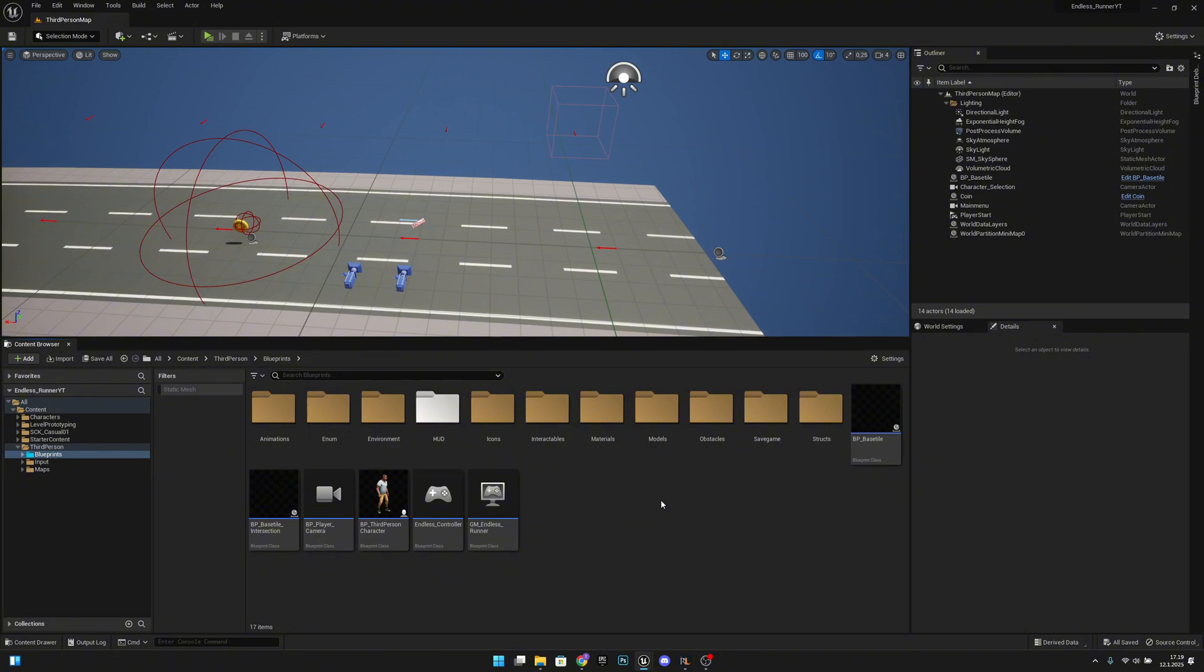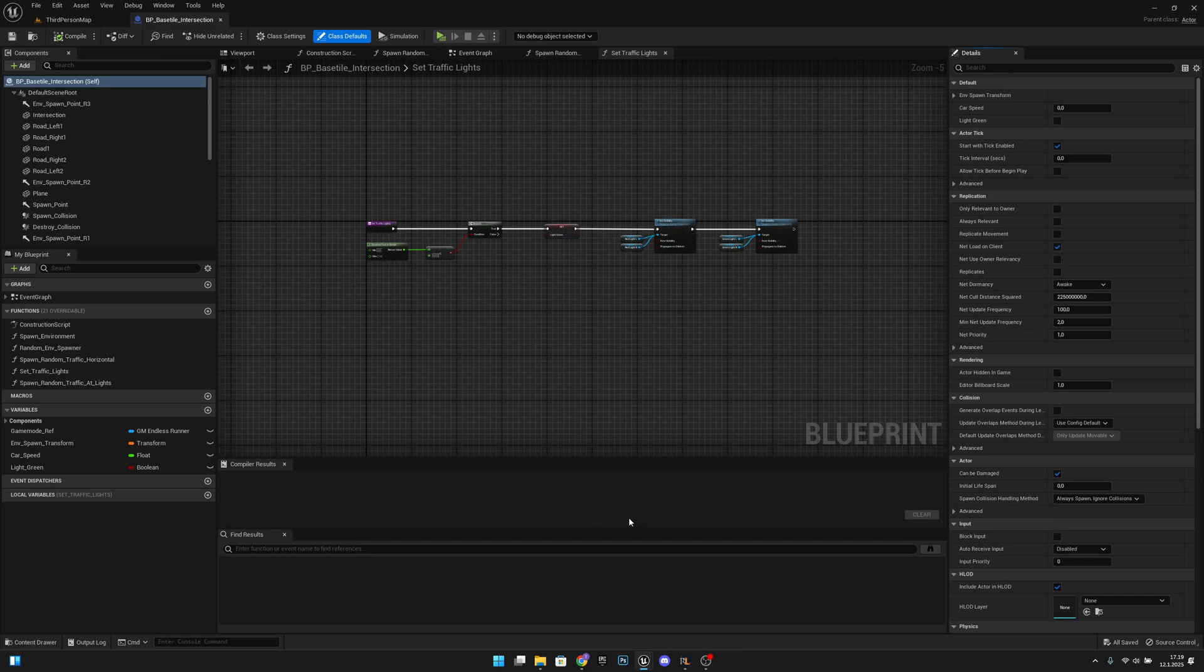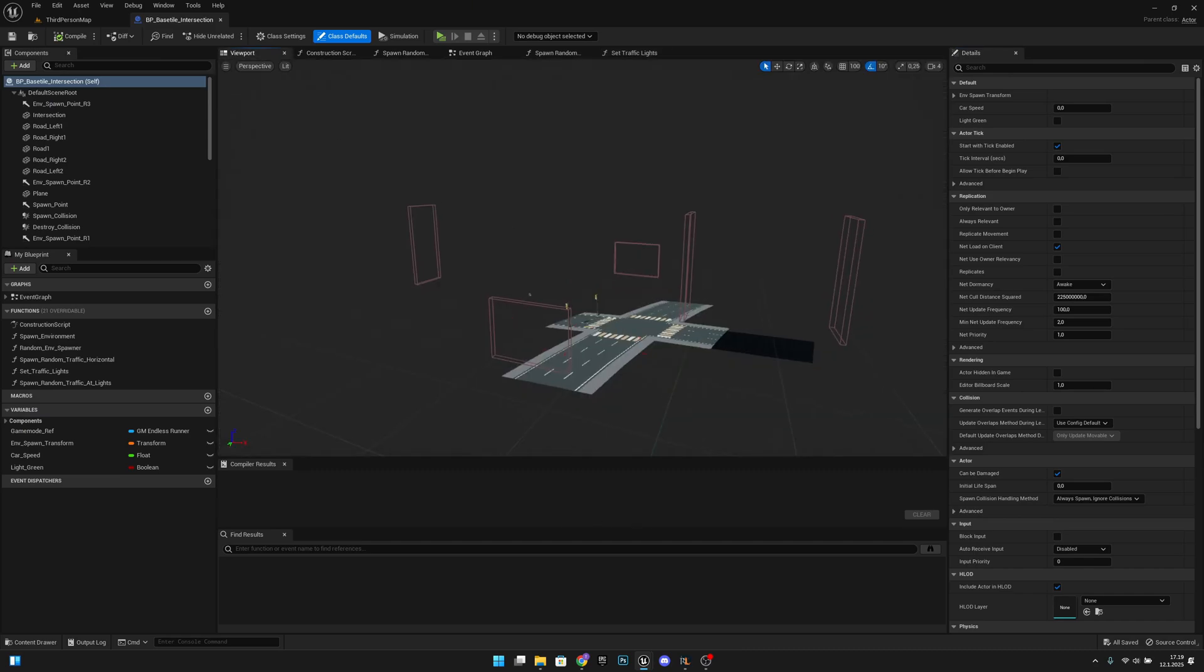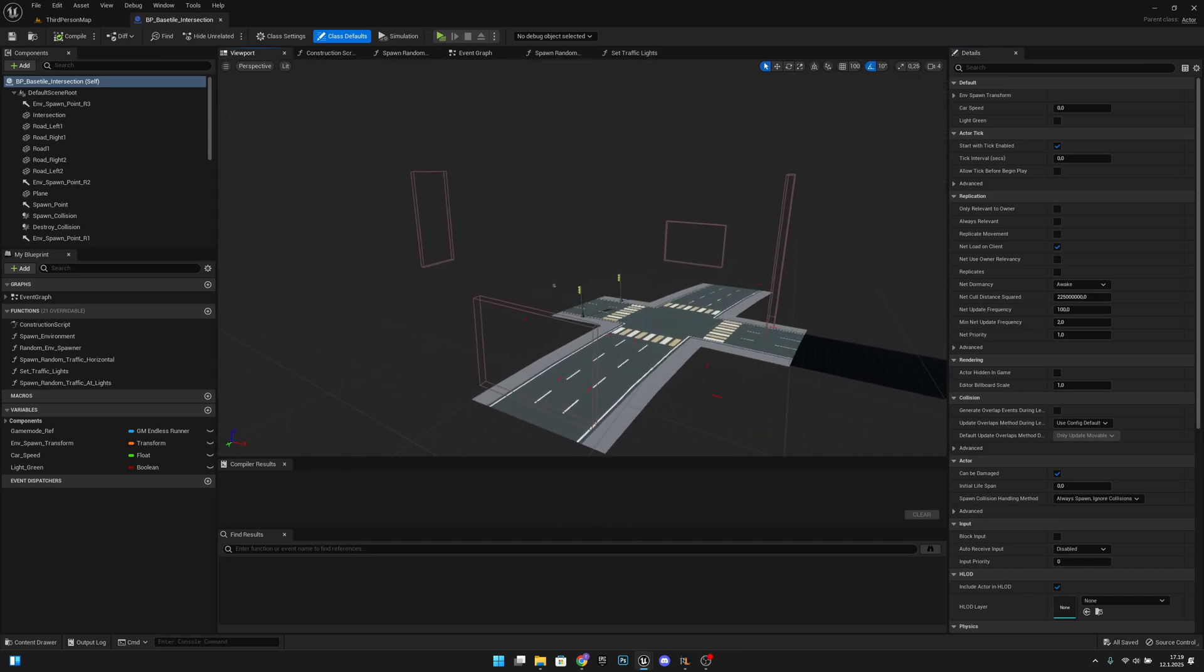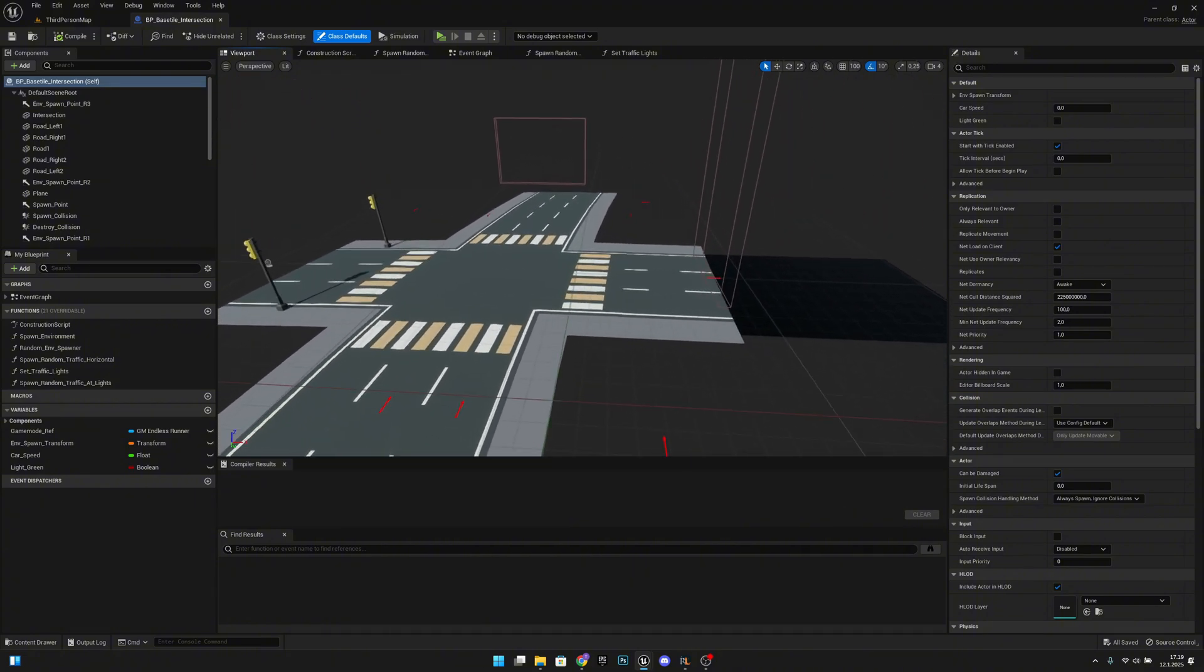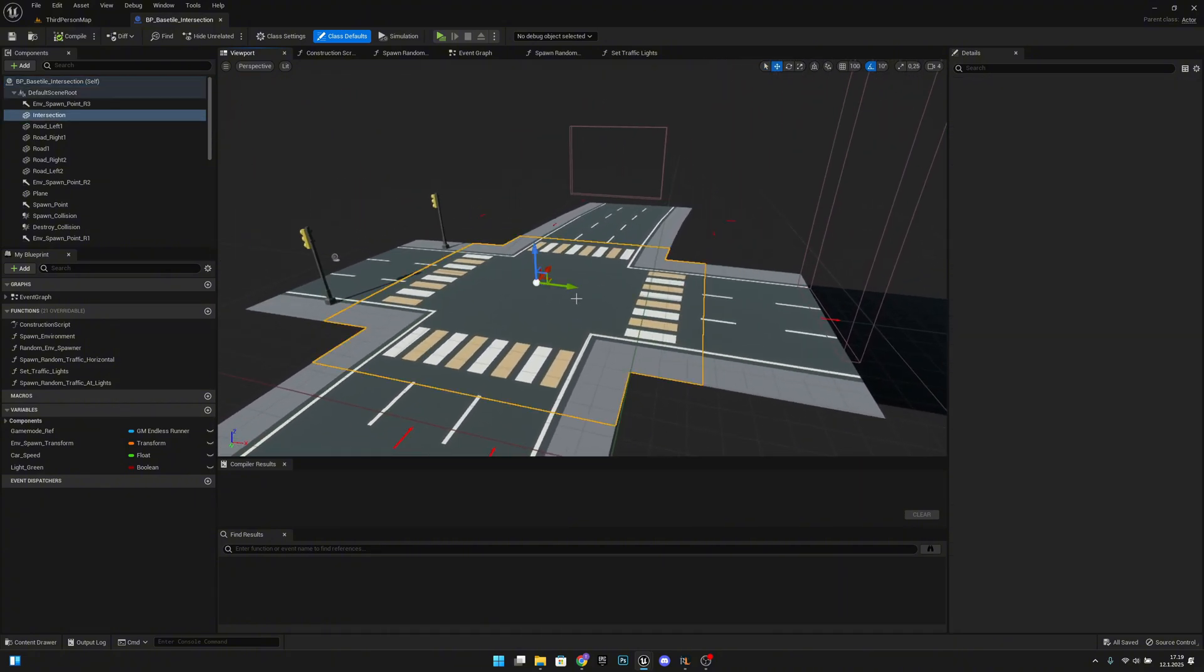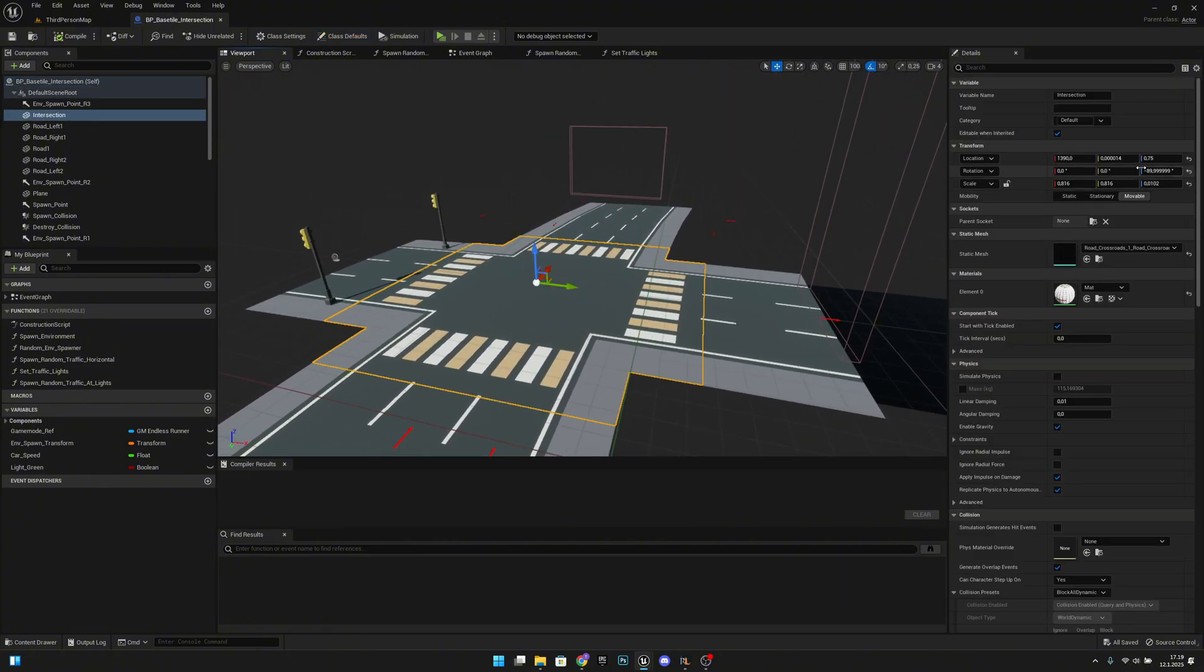So first we want to go to the PP base style intersection, let's open that and go to the viewport and move ourselves a little bit closer. Here we want to select this middle part and you can see we have set the location to 0.75.